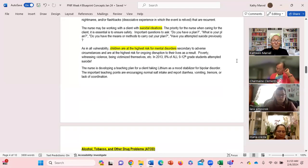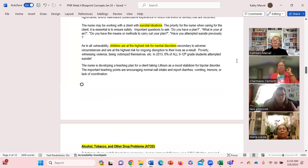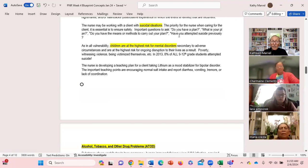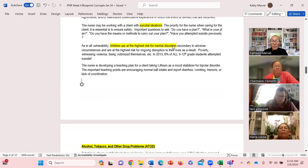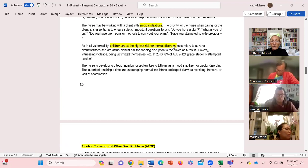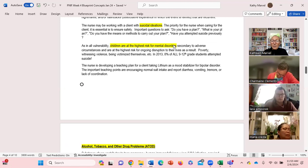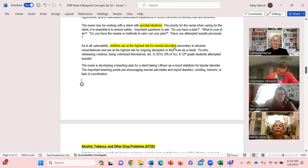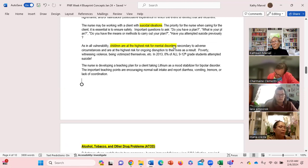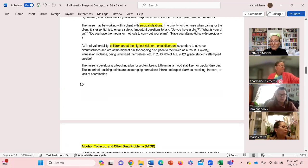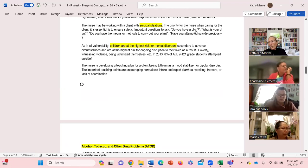We know that children - I have this highlighted for you here - children are at the highest risk for mental disorders. That is secondary to adverse circumstances, and this produces an ongoing disruption to their lives.